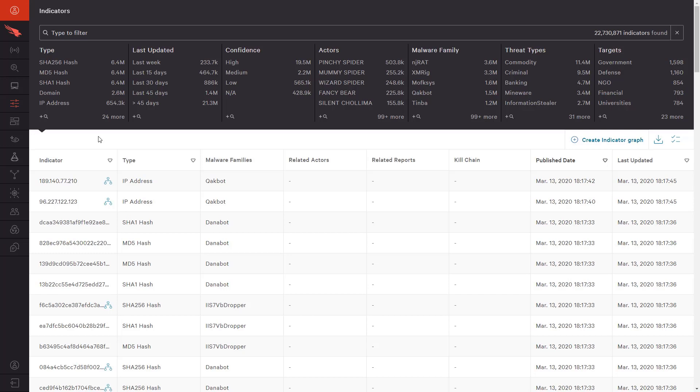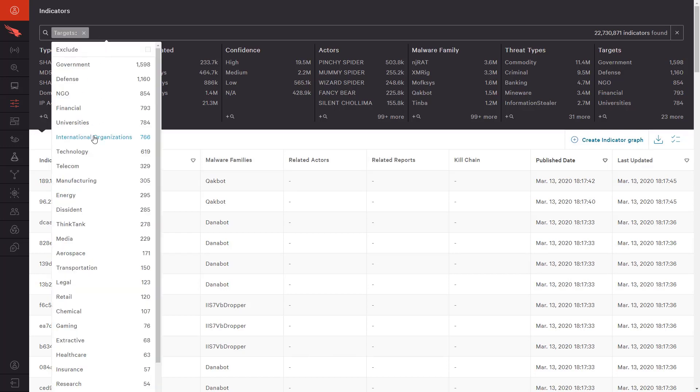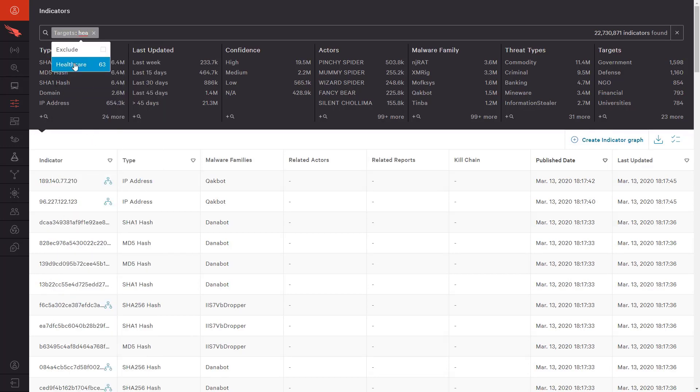In the Falcon console, customers can research specific adversaries, malware families, threat types, target industries, and more.